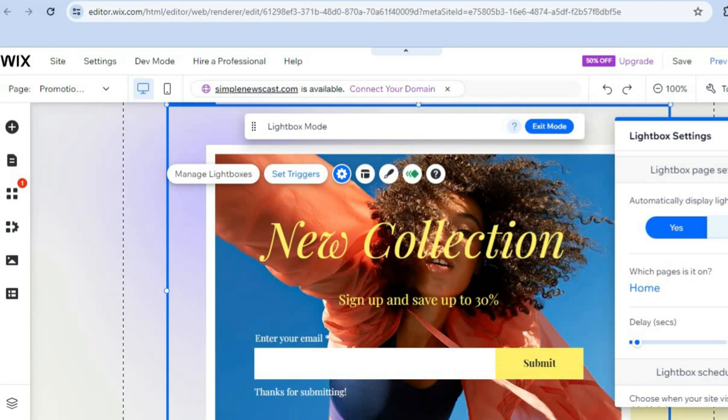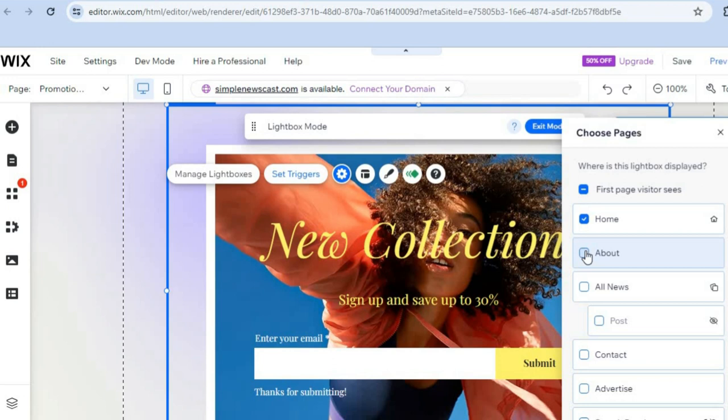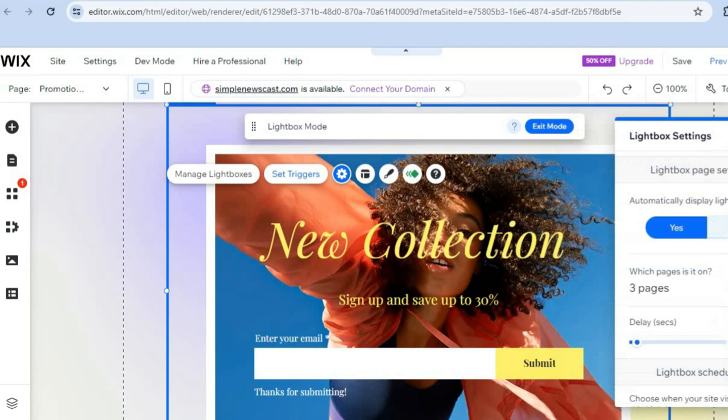You can tap there to display it on all pages, select the specific pages you'd like it displayed on, or choose a particular page. After doing that, tap the X and you'll see it will be displayed on three pages.